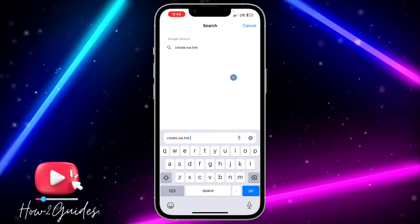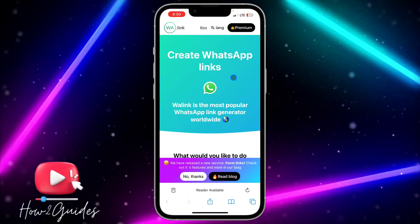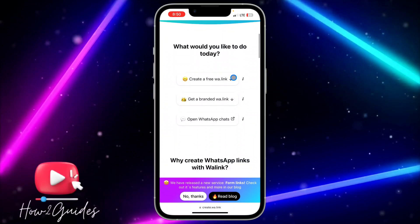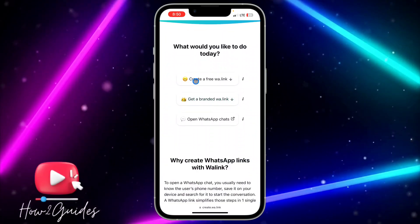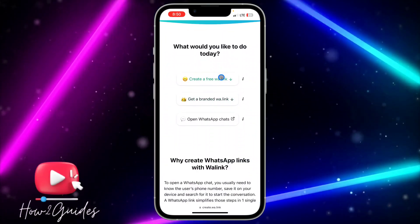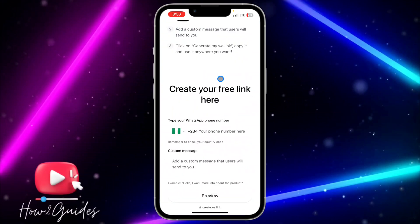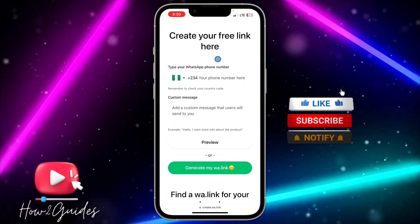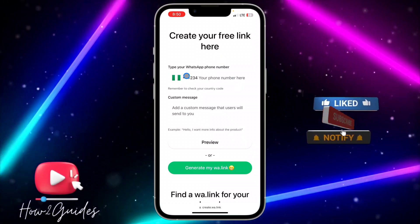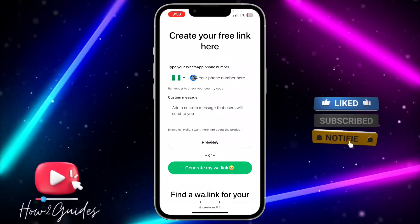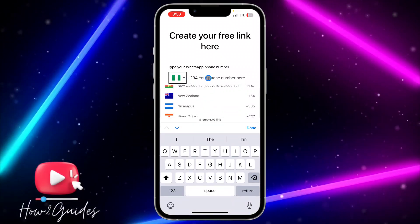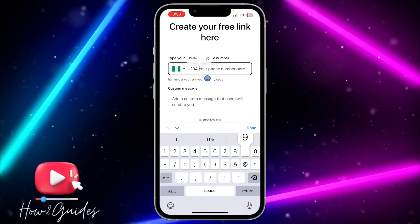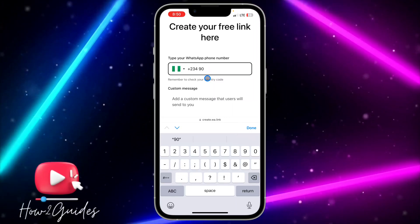Once you find the website, scroll down and select 'Create a free wa.me link.' Once you select that, you need to enter your number — select your country code, select your country, and enter your number in the field.